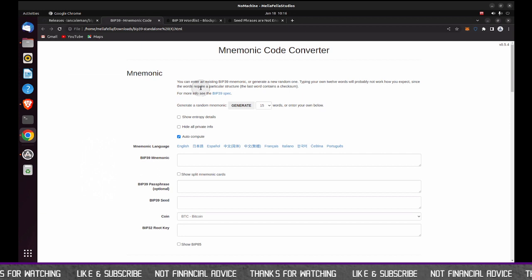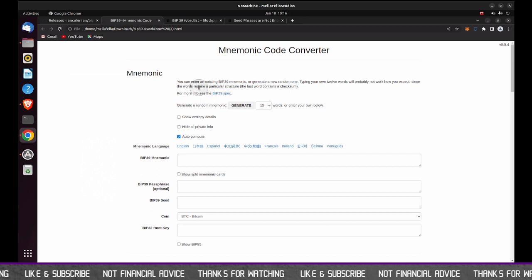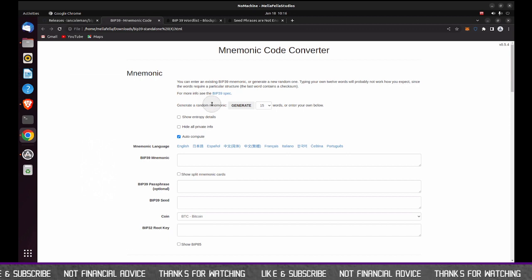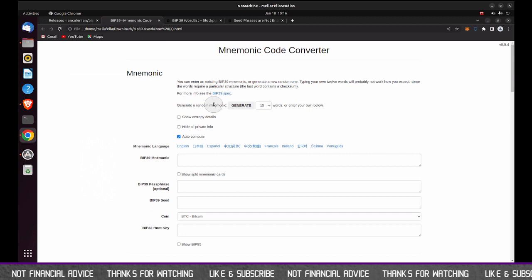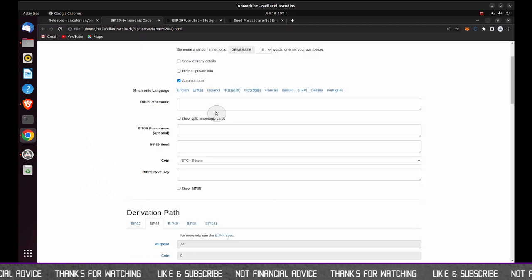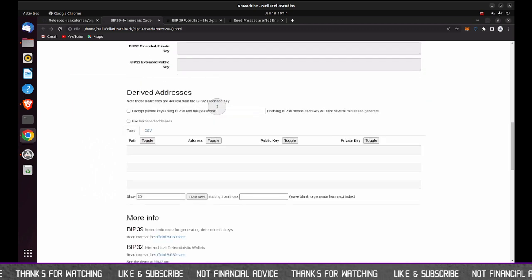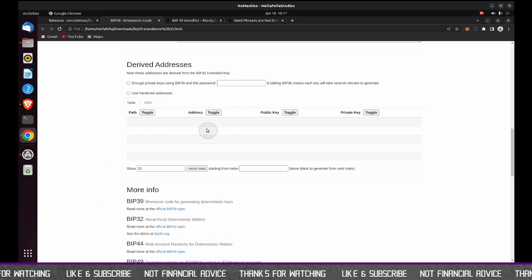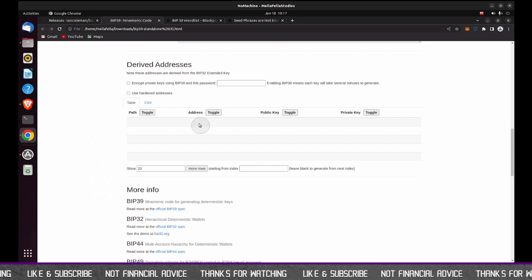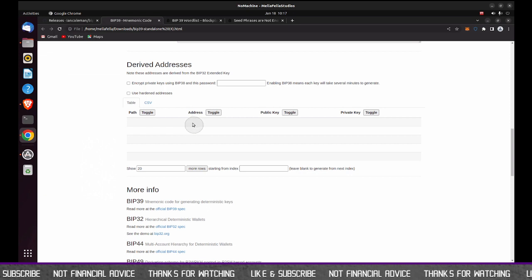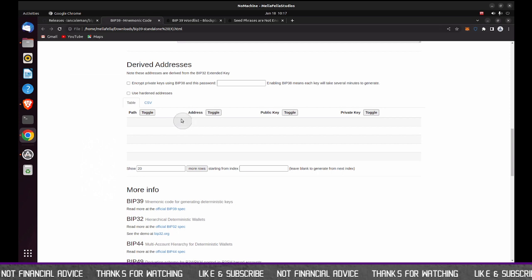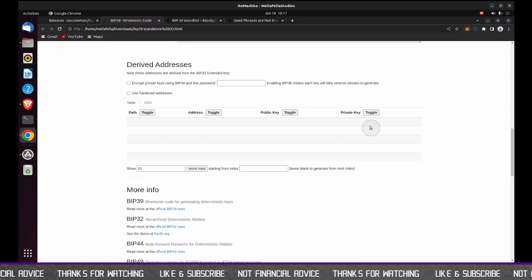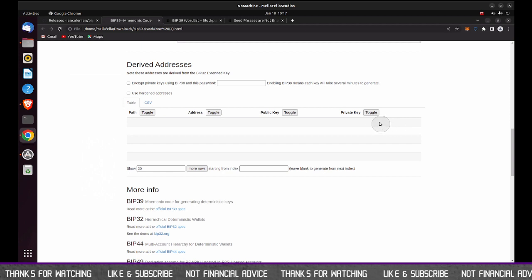So I want to just kind of cover what the code converter page looks like before we go any further. We're only going to use a couple of sections on this page. So don't get overwhelmed by all of what you see here, but I'm going to scroll down first to kind of show you what to be on the lookout for. So after you enter the coin, and in this case, we're going to select Ethereum as the coin type, and then enter a key phrase.